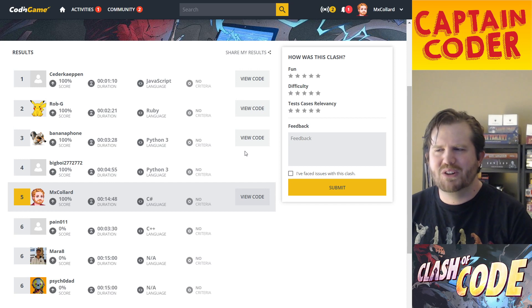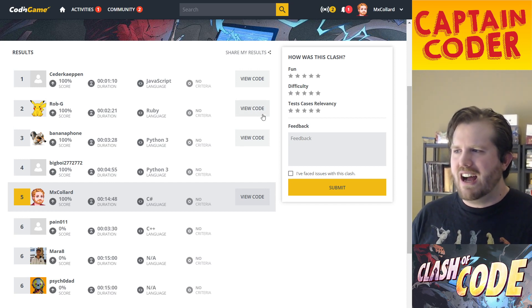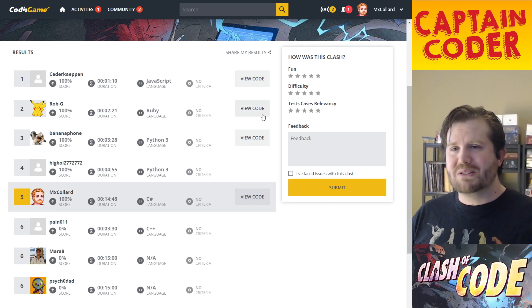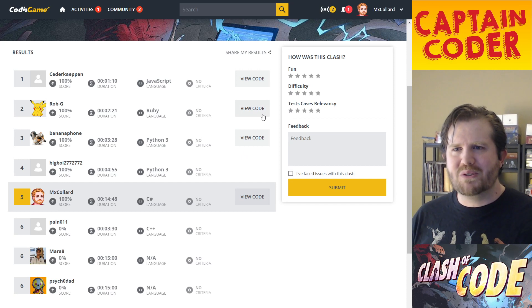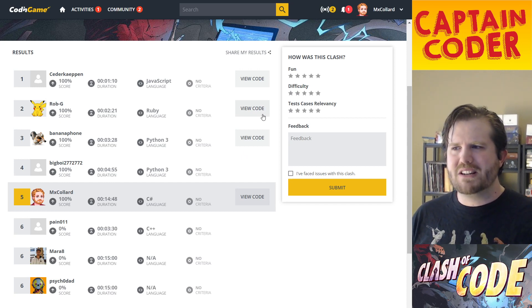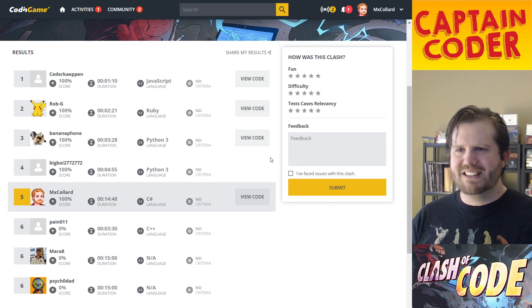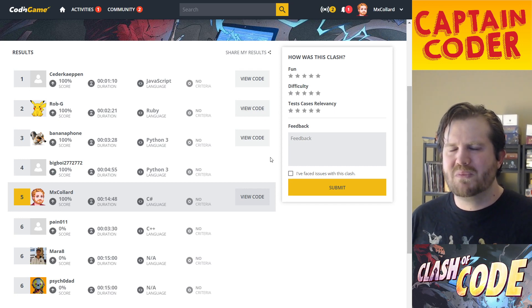I hope you enjoyed this Clash of Code. I think these are super fun. You should go and do some of them. If you enjoyed this, hit that like button. If you want to see some more, hit that subscribe button. You're welcome to come back anytime. Have a beautiful day.